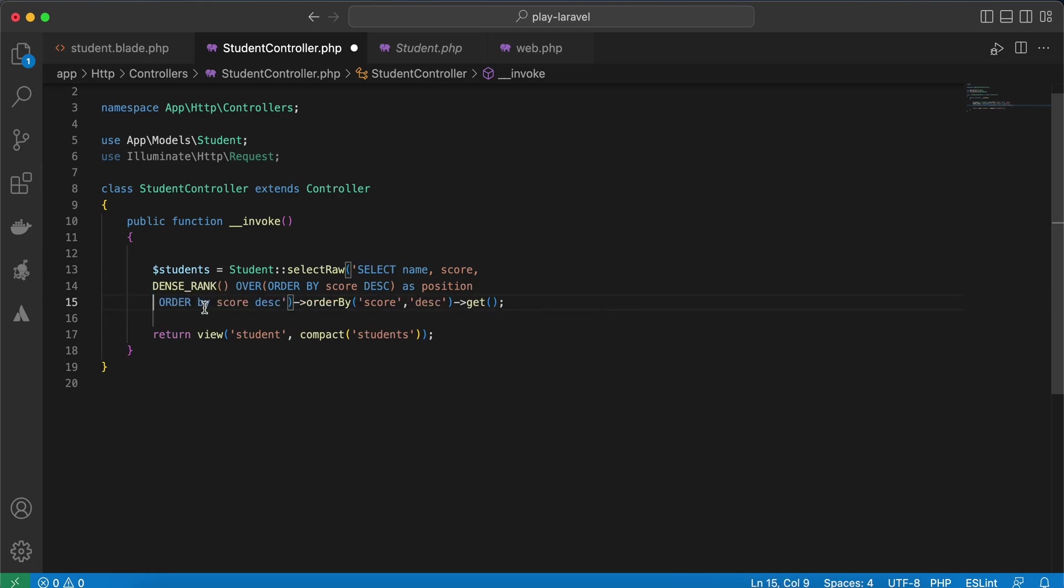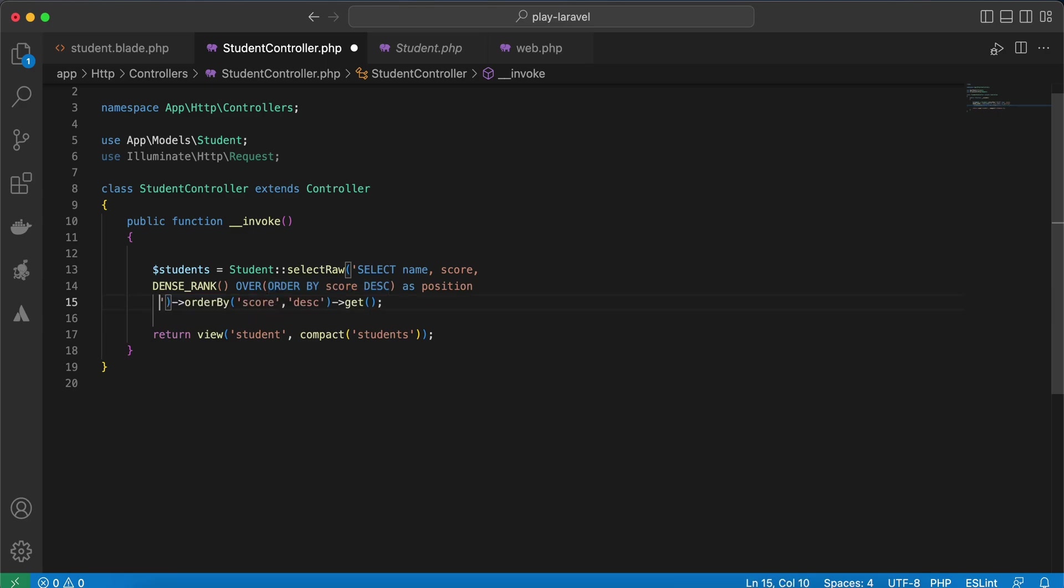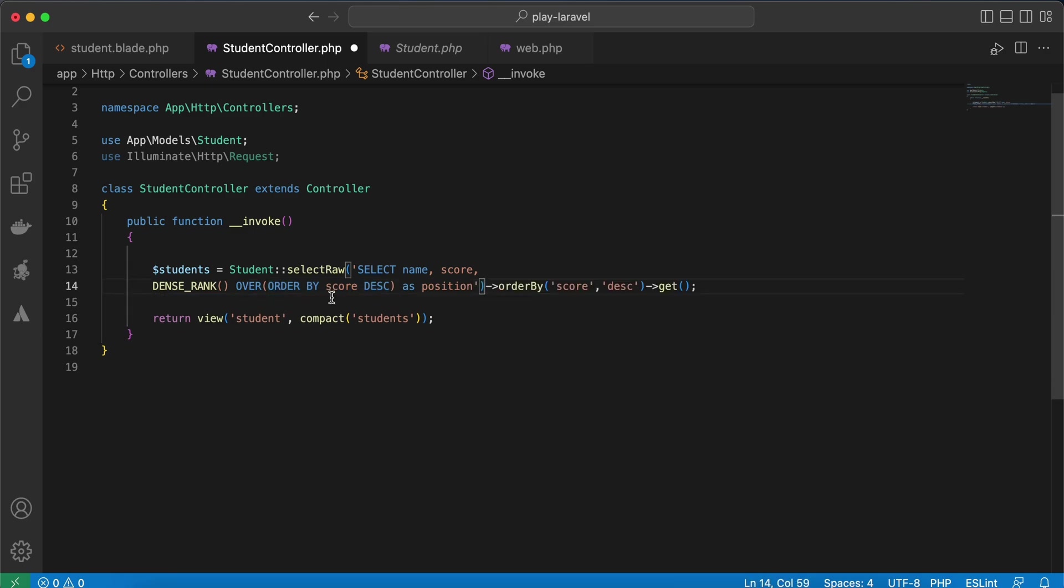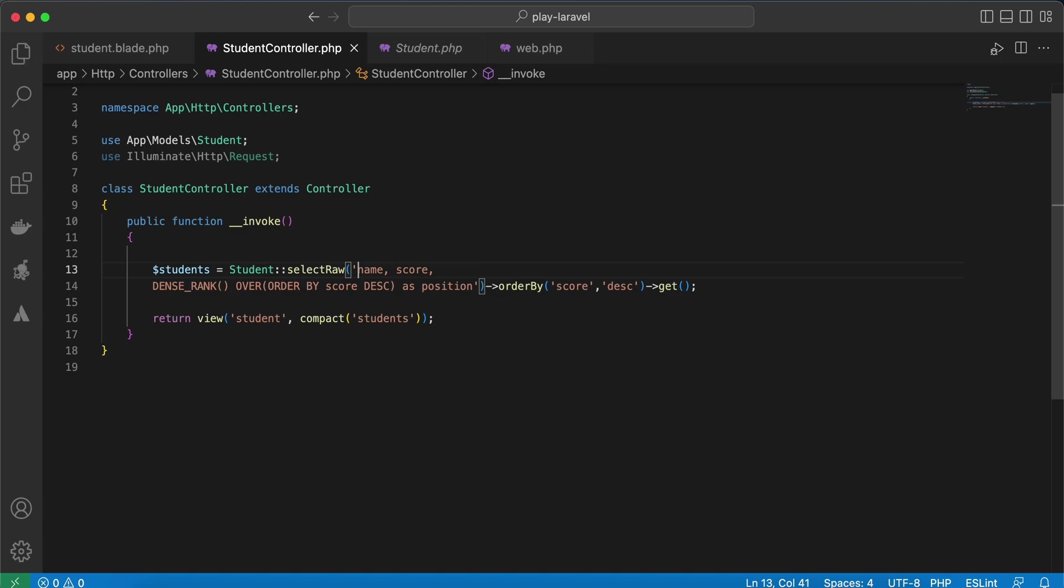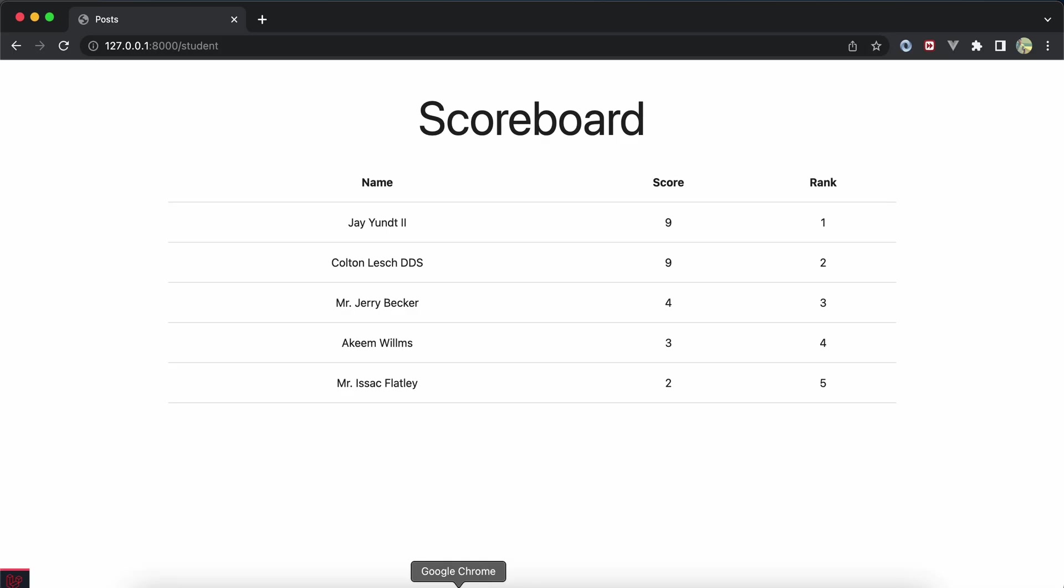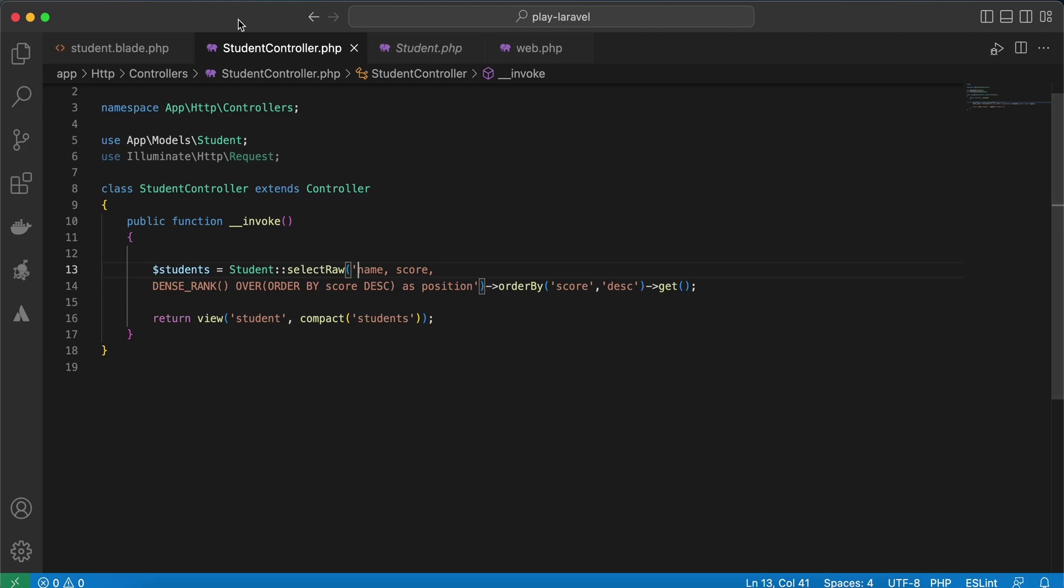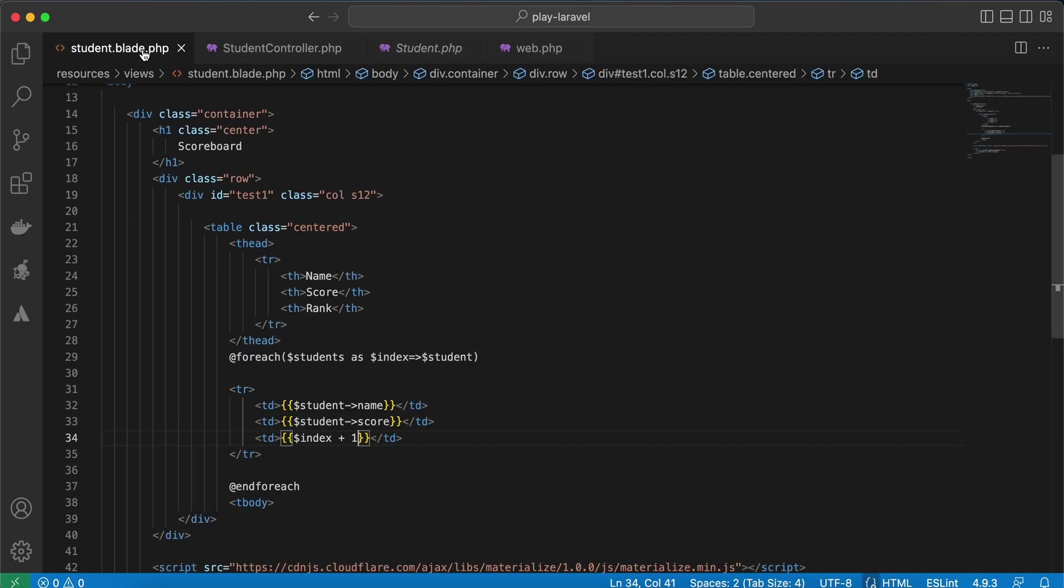And also we order here by score in this function, so we don't need it also. And because we use selectRaw method, we don't use this SELECT word here. Back again, refresh.